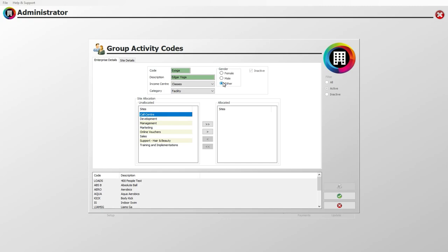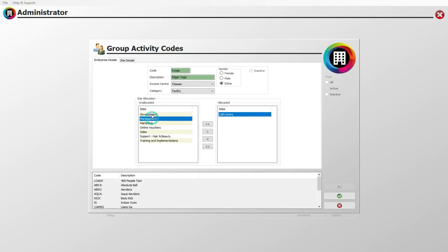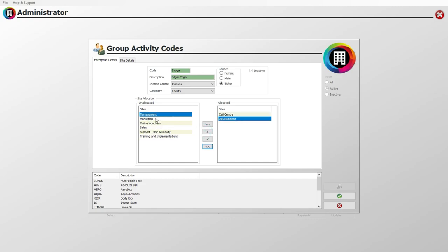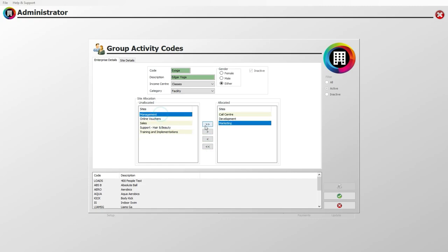Next, you can allocate the sites that the activity will take place at. Click to highlight each applicable site, then press the single right arrow to allocate it. Do this for as many sites as appropriate. If you wish to allocate all available sites, you can click the double right arrow button.